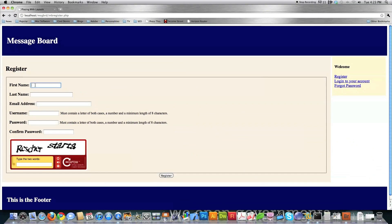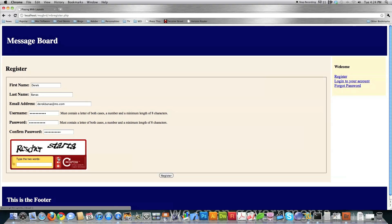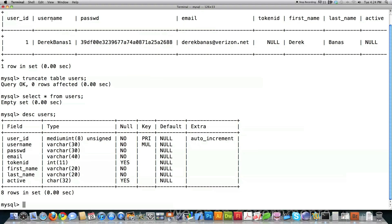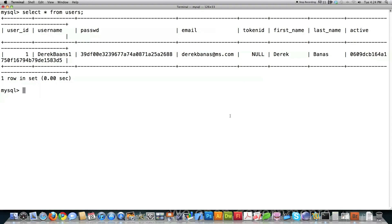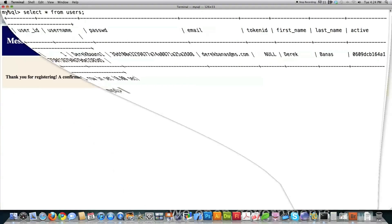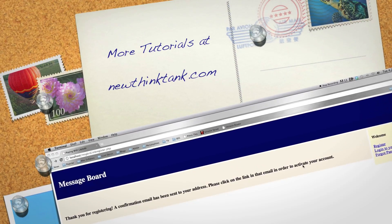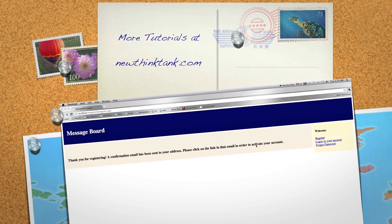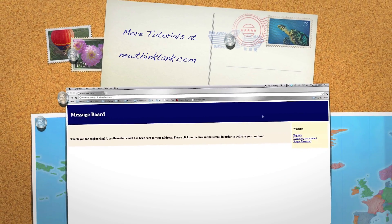Just to prove this all works: I fill in the form, enter the CAPTCHA, click Register — everything works beautifully. Jumping over to the database, you can see the account was created. In the next part of the tutorial I'll create the activation portion of the message board. If you have any questions or comments, leave them below — till next time.